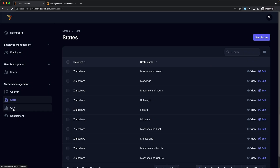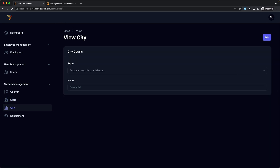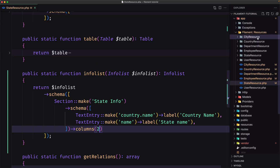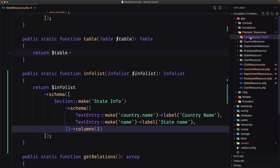Let's close and do the same for cities. For city, if we navigate and click, we navigate to a new page because we have a create view. If I open files and the city resource, we have the view city page too, because when we generated the city resource we added the --view flag to also create the view page.